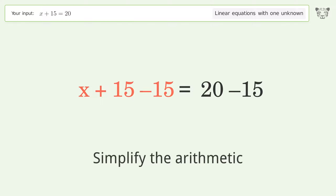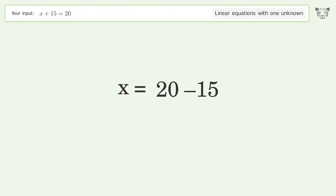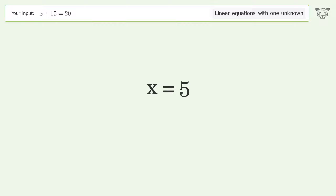Simplify the arithmetic, and so the final result is x equals 5.